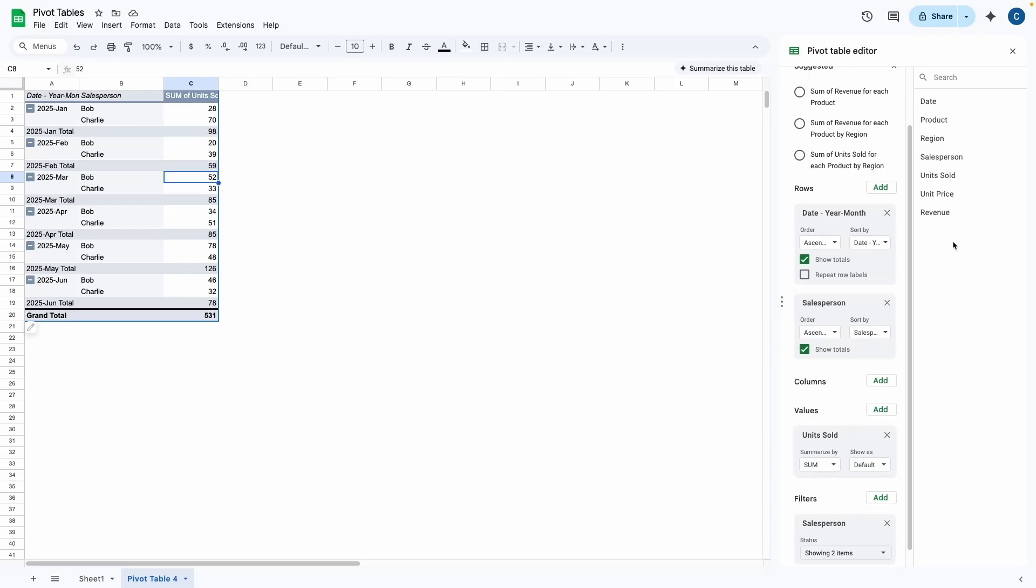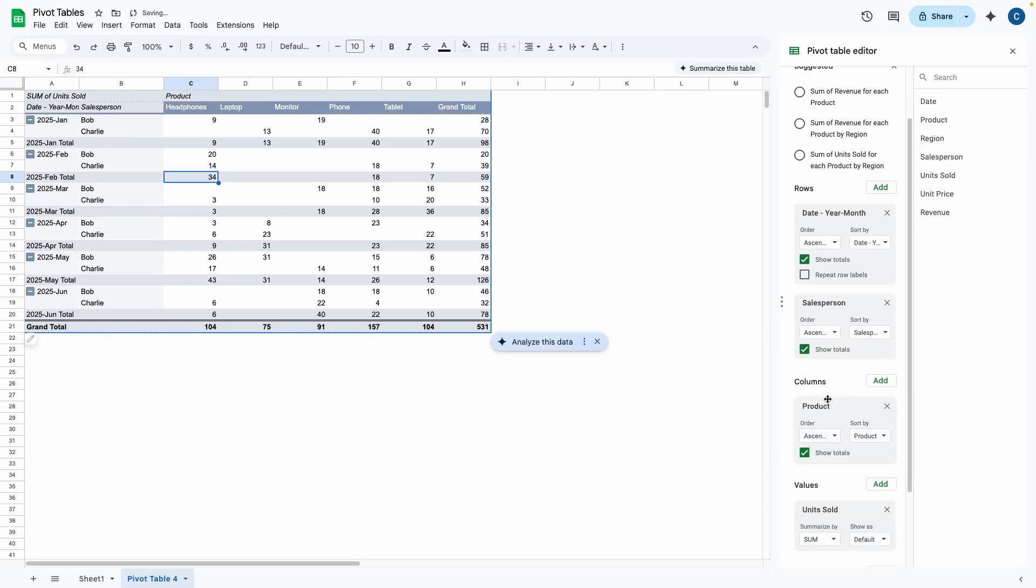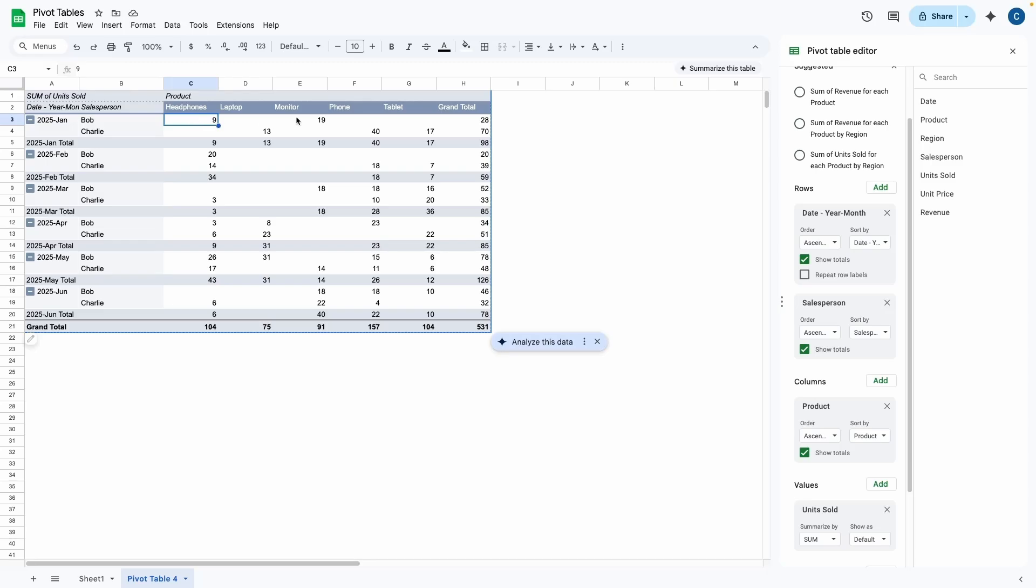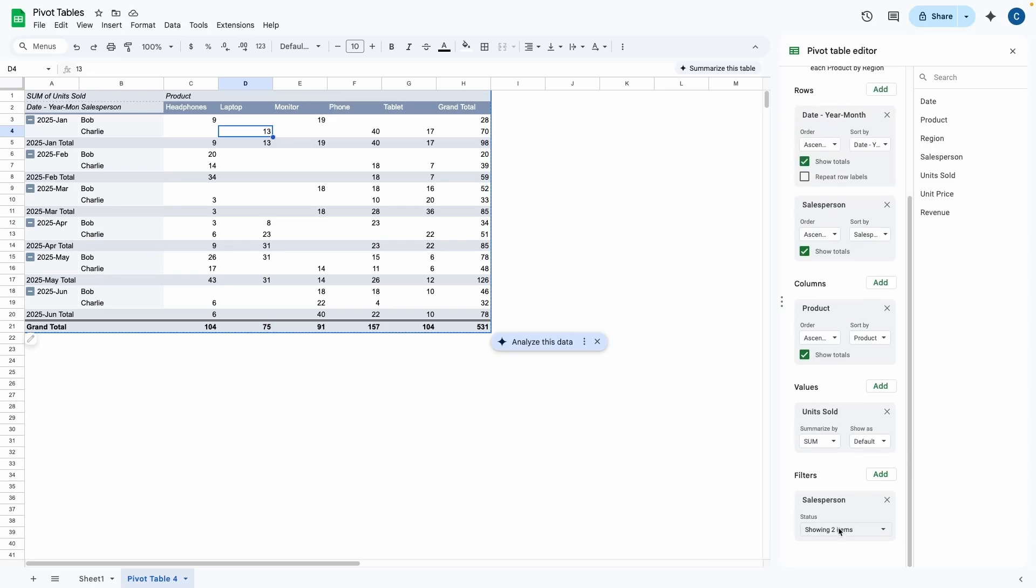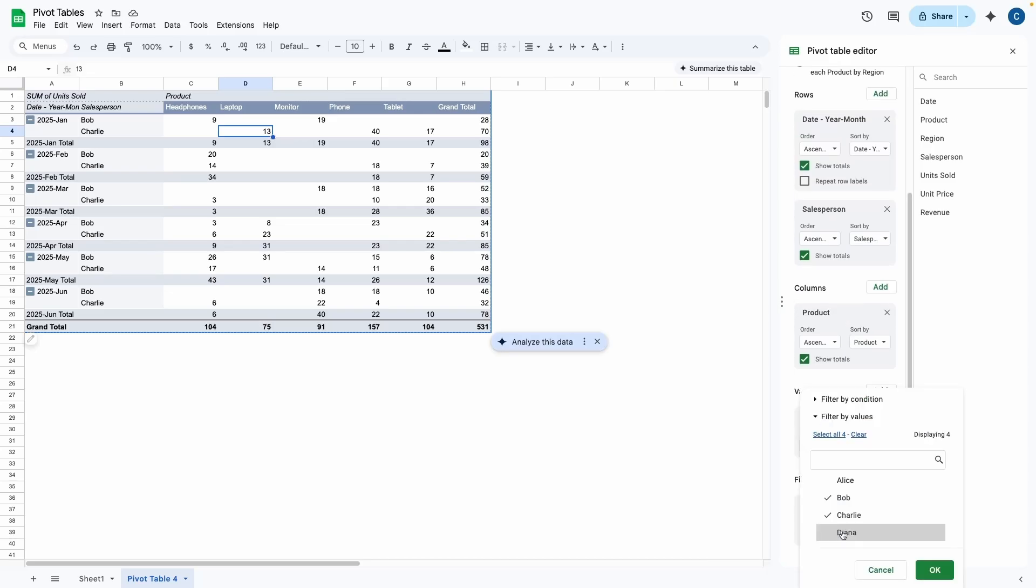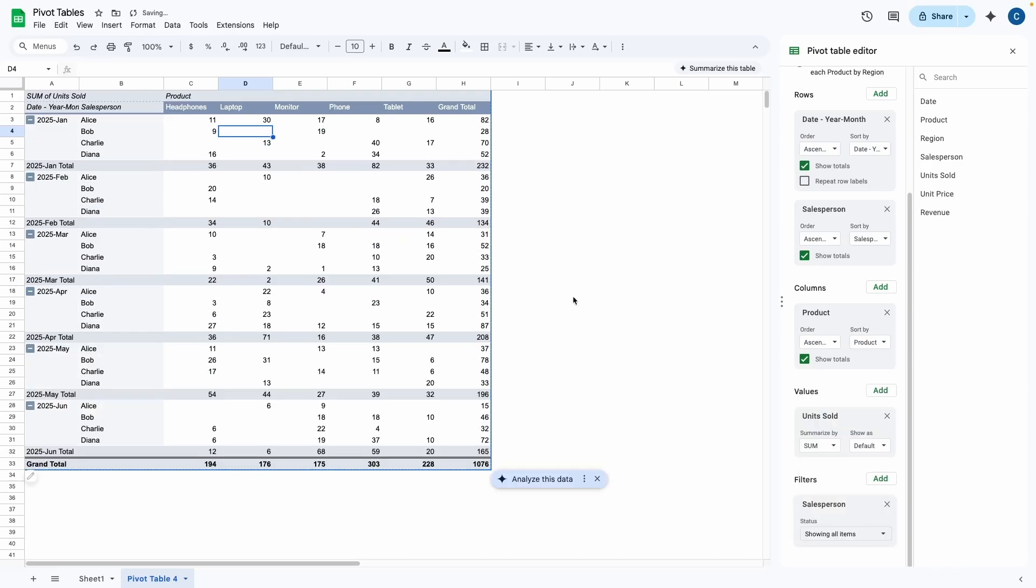And to go even further, let's say I wanted to add product to the columns. So now I can easily see a filtered view of how many units Bob sold for headphones, for monitors. Charlie sold 13 laptops in January. Let's say if I wanted to get rid of the filter and bring everyone back, I can go and click select all four, press OK.